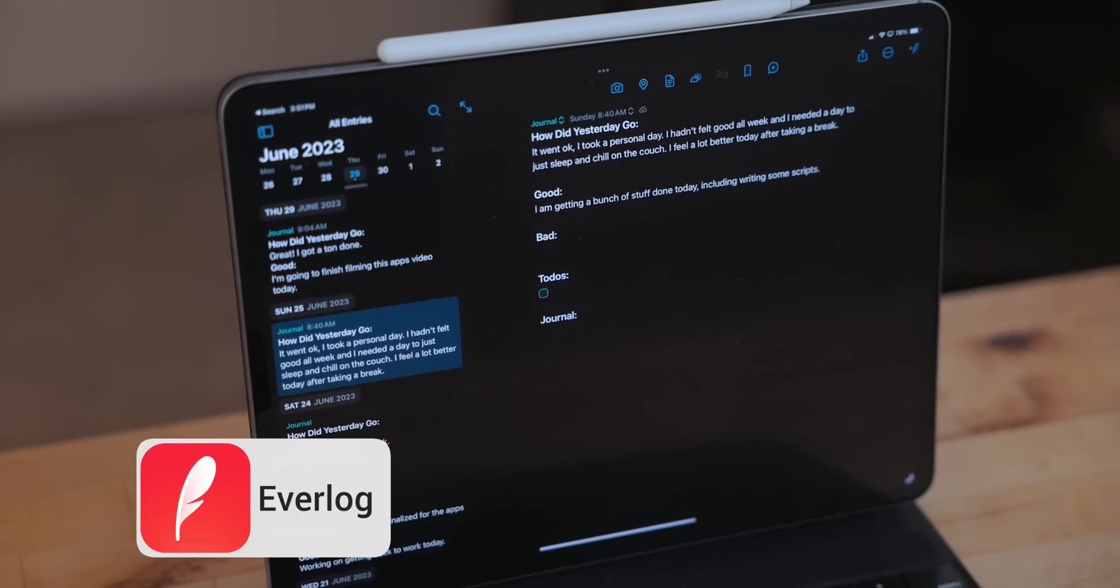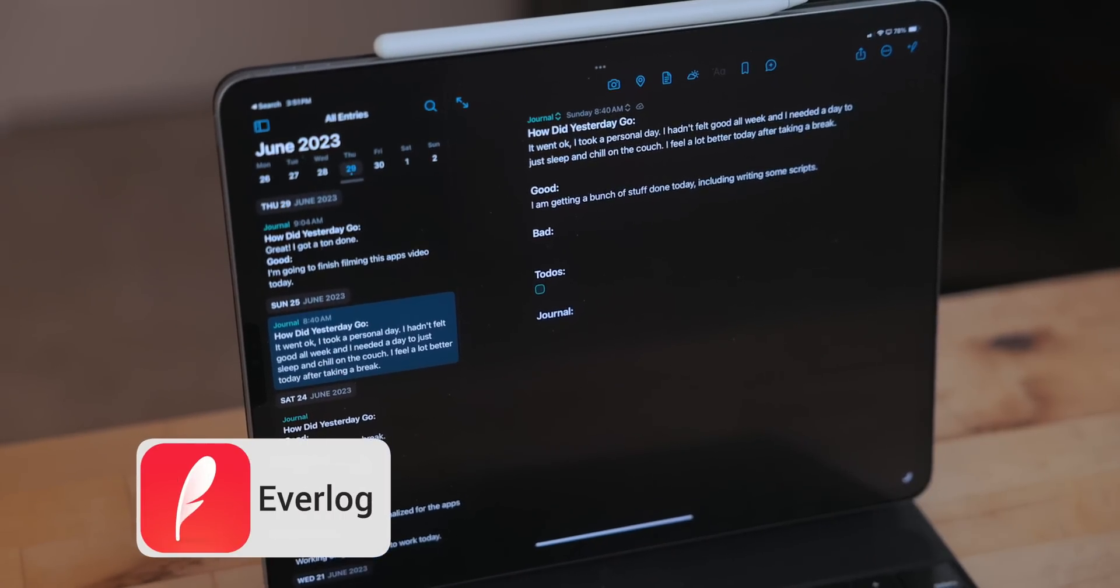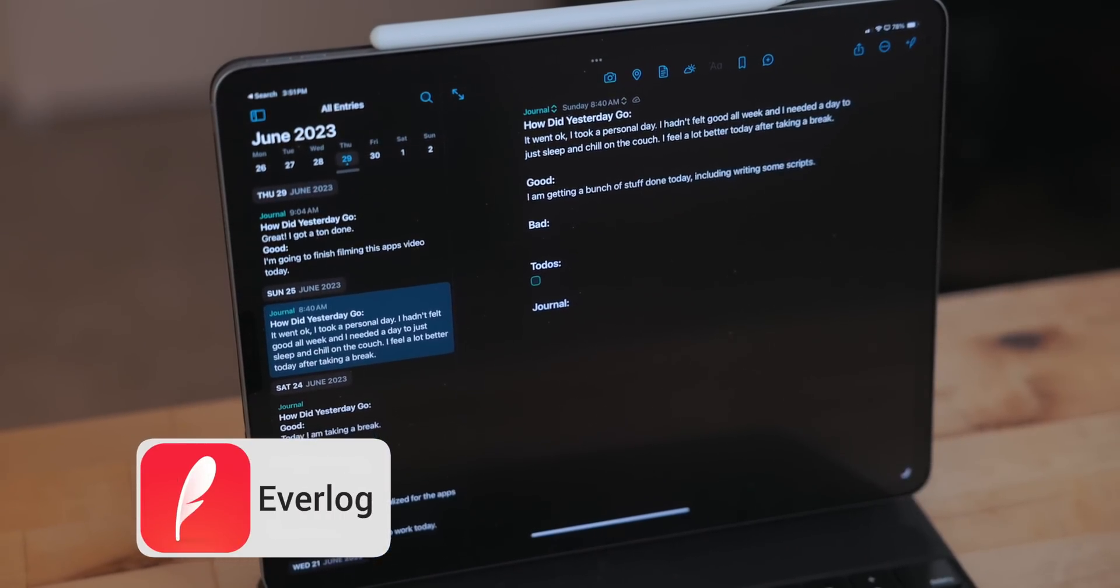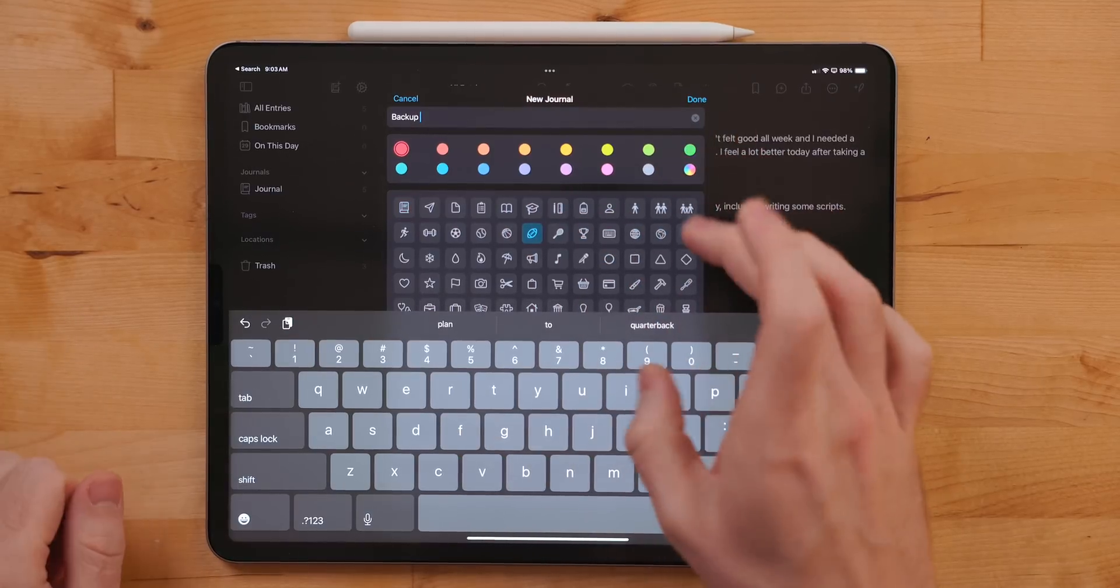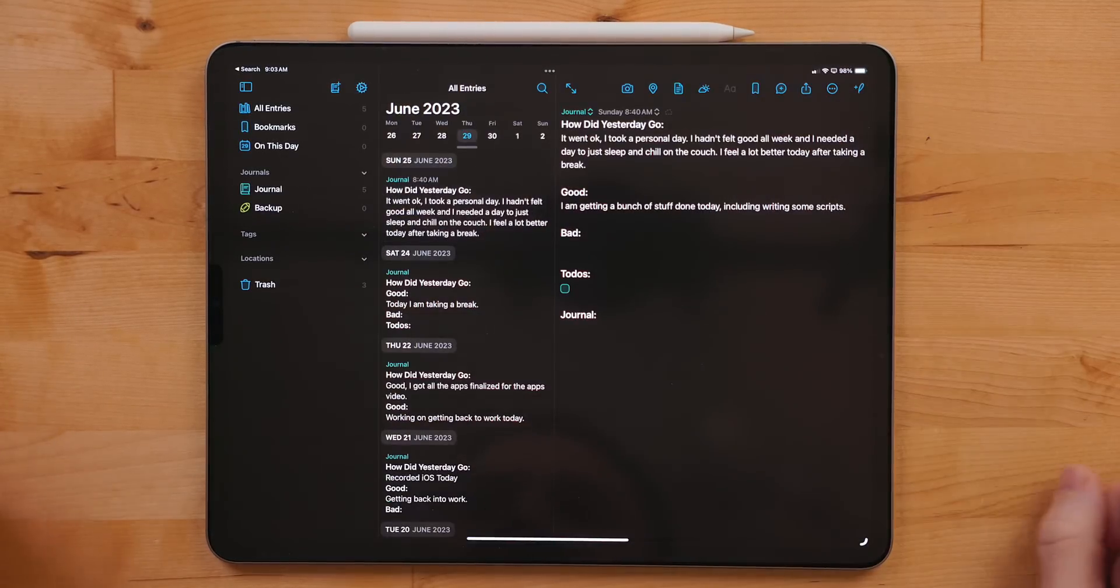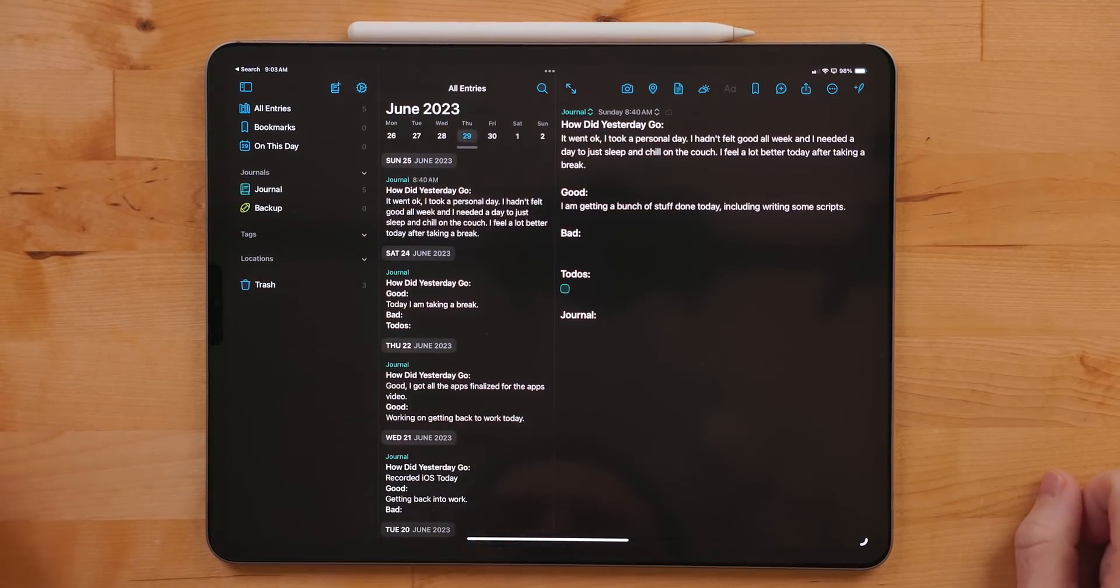Everlog is a journaling app, and it is very flexible. With Everlog, you can create multiple journals, add photos, weather, and location information to it. I find journaling to be a great way to start off my day. It helps me set an agenda and a task list for all the things that I want to get done, but it also helps me establish priorities. Everything that I want to do in a given day sometimes can be a little much, and I might not be able to get to all of it. So with journaling, it helps me figure out what to prioritize over other things.